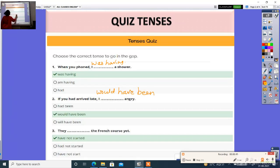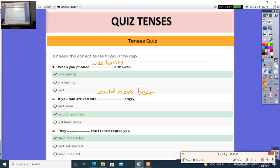Question 3: They dash the French courses yet. Options: have not started, had not started. Right answer is have not started.